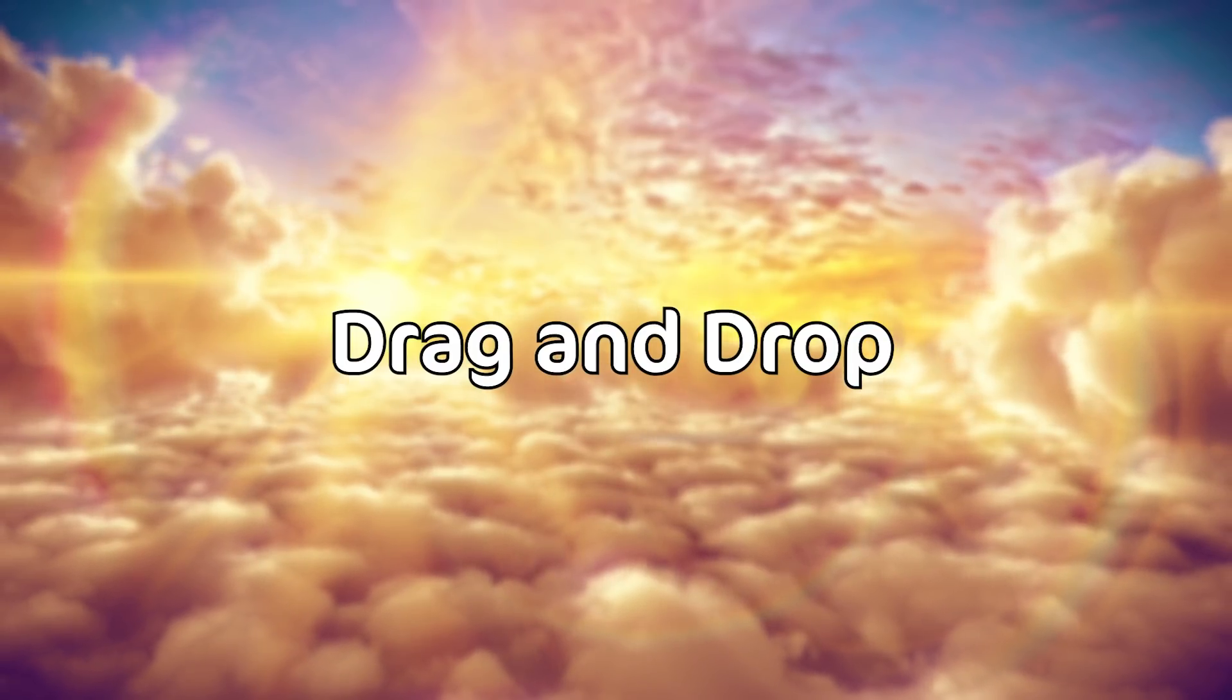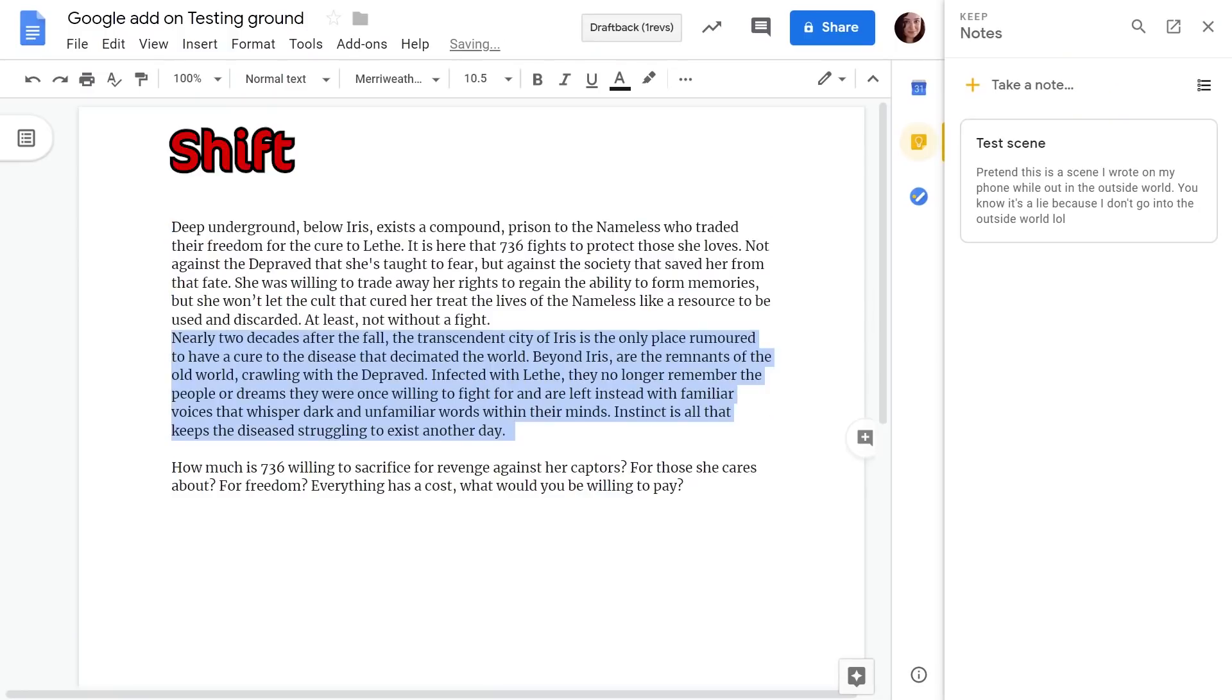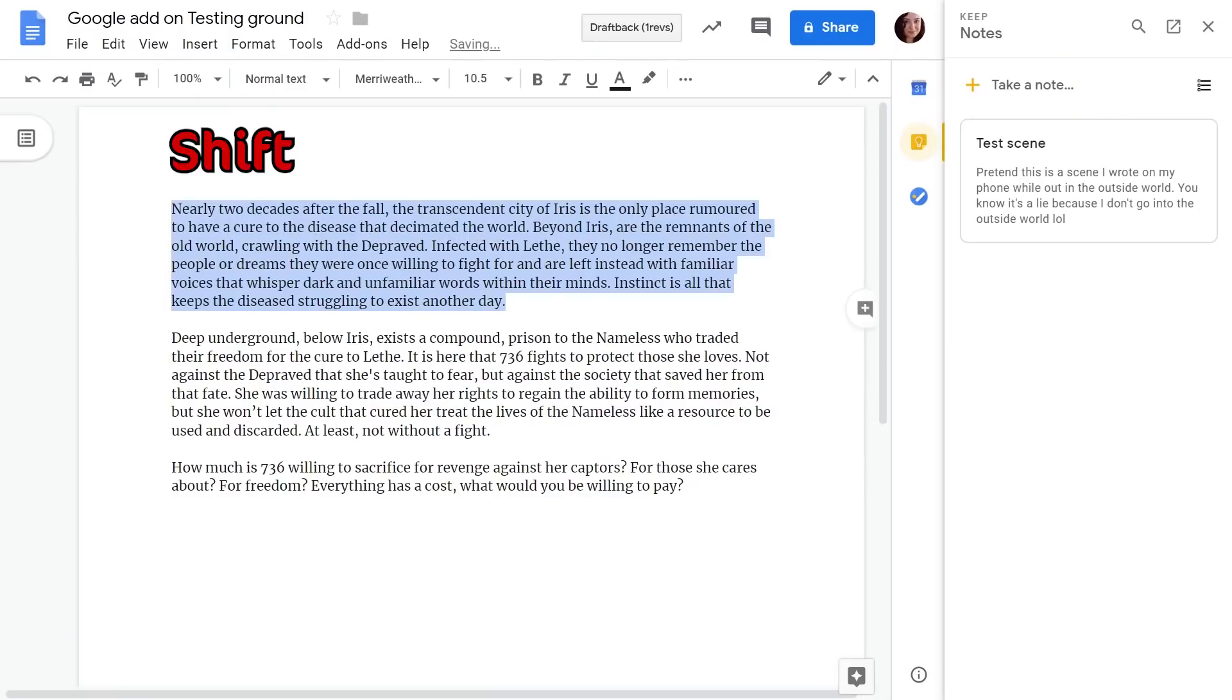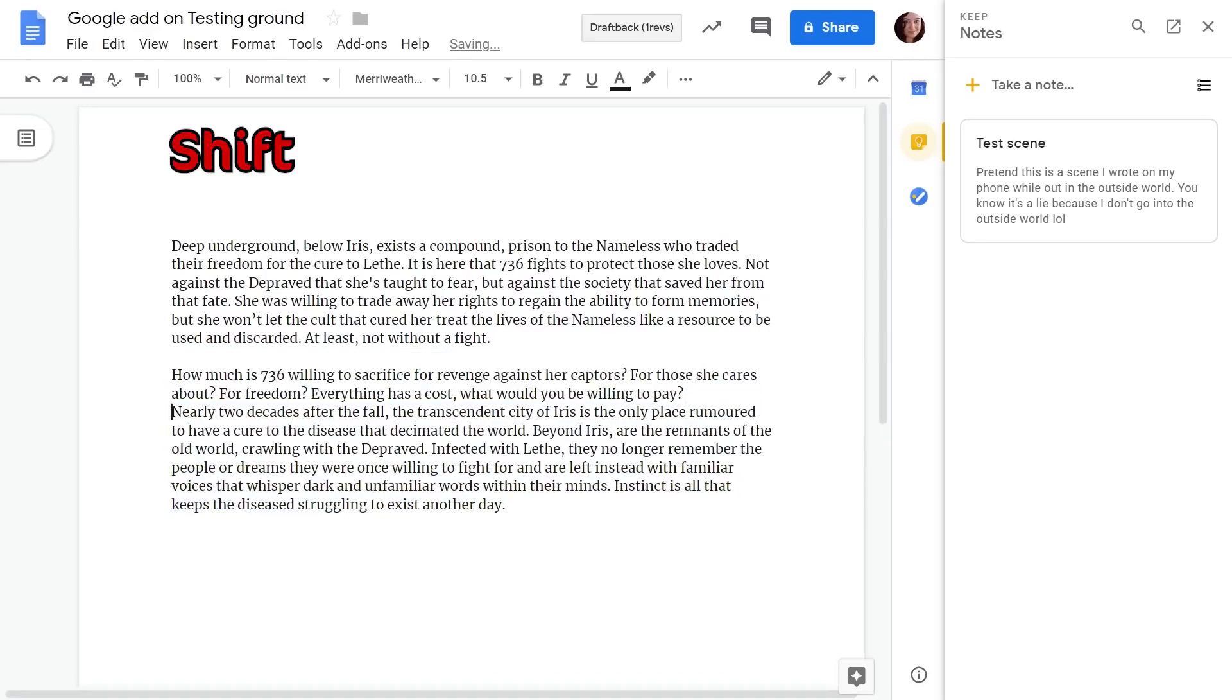Next up we have drag and drop. If you ever want to rearrange a sentence just highlight what you want to move. Click shift and then you can just drag it to wherever you want to move it to. Just drag and drop.